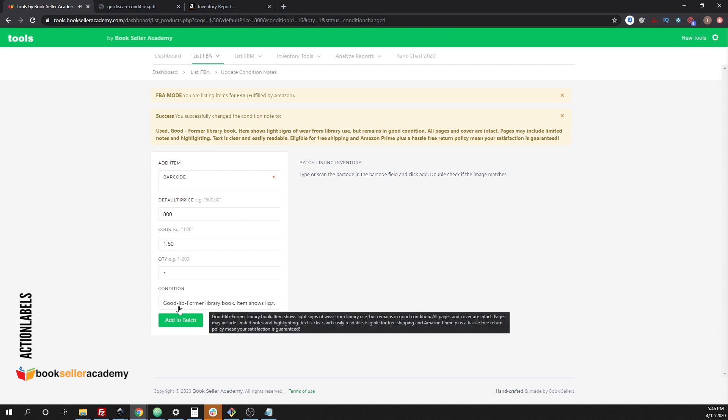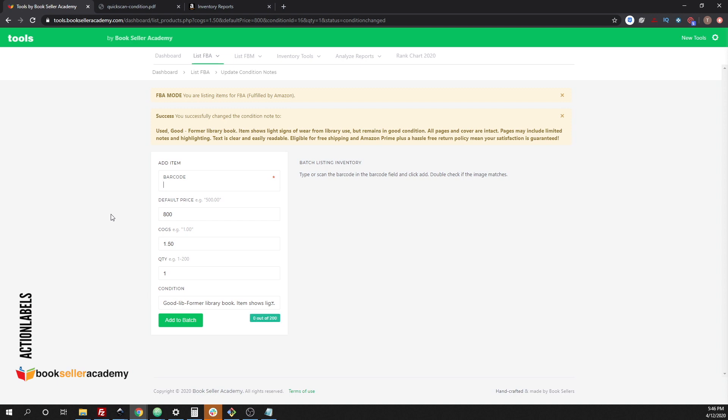You can see that the condition note has been changed to a good condition note, but in particular, this is a former library book. You can see how powerful this kind of gets when you have multiple conditions and you're doing things in big batches. If you have a big batch of library books and then you're moving on to another batch of books that have like a small dedication on the first pages, you could scan the barcode.